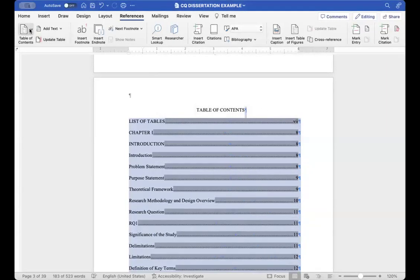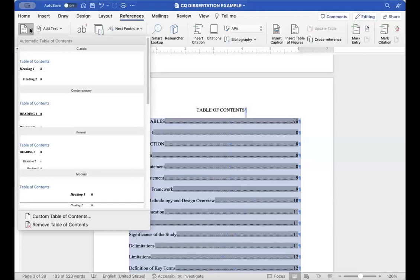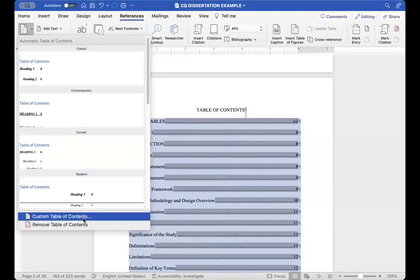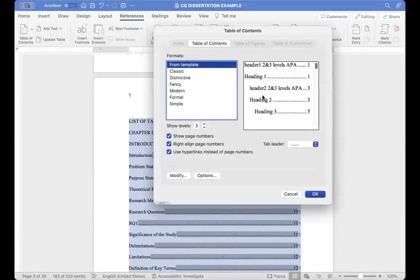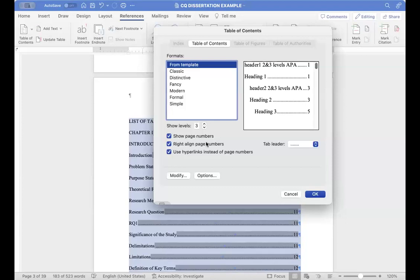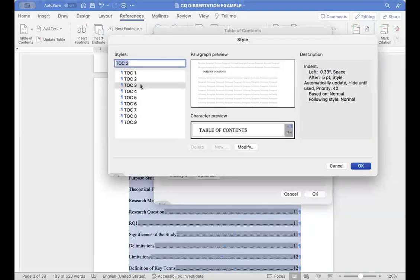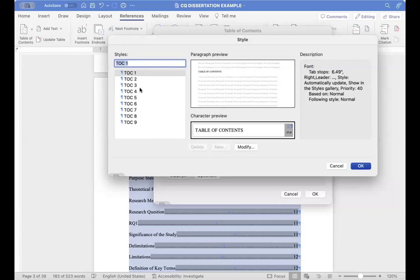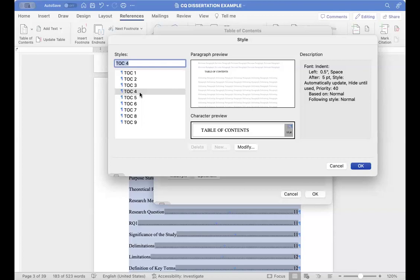But what we're going to do is actually format and look at how you can adjust the spacing. So you're going to go to custom table of contents. You can see here, here's a visual. So what we're going to do is go to from template and modify. Now, TOC 1, 2, and 3 are the different levels within your text that this is pulling from. And this is being pulled from when you label it inside your Word document.